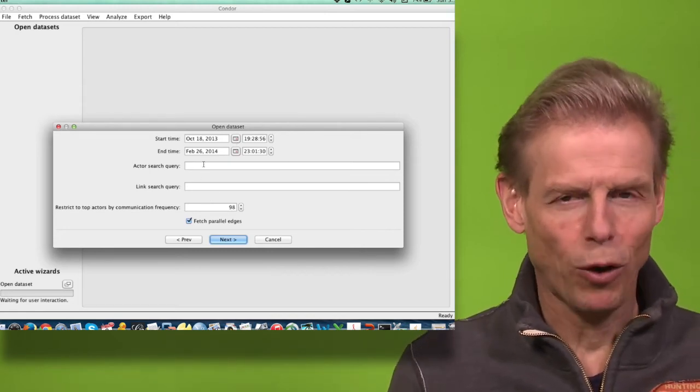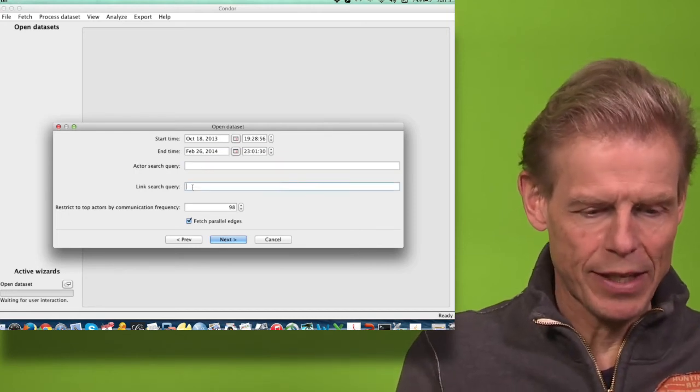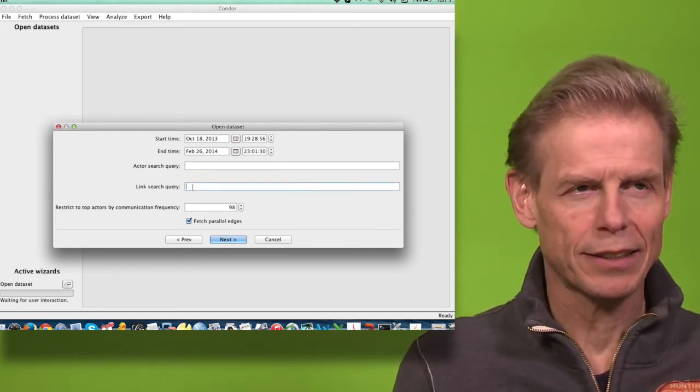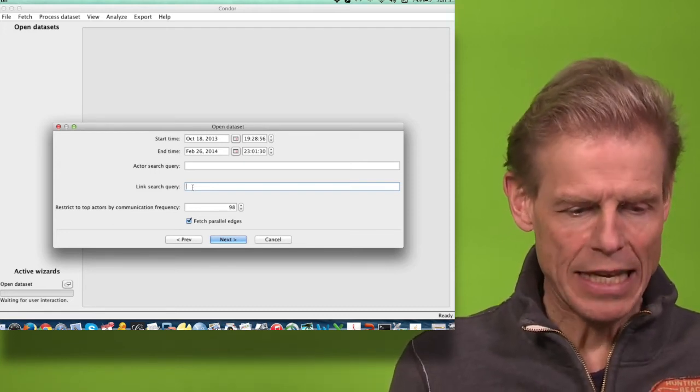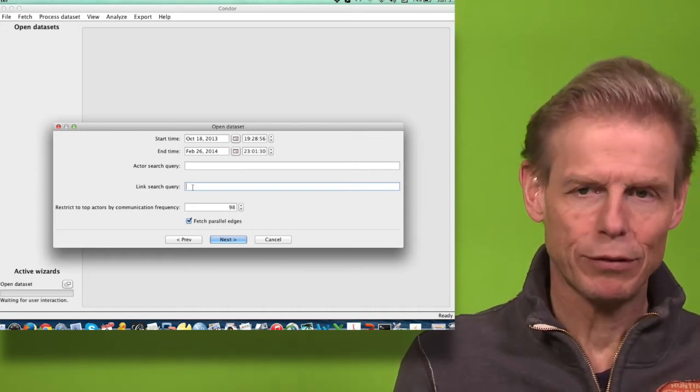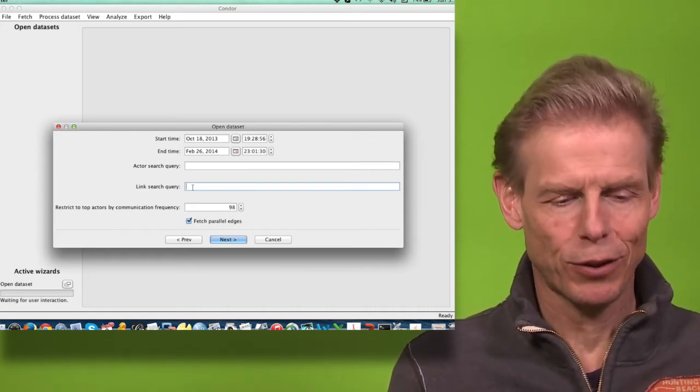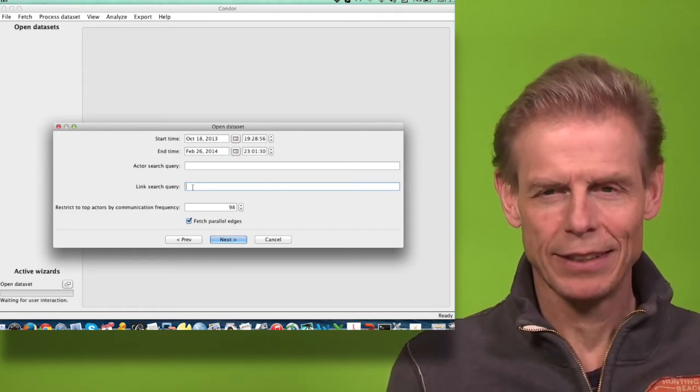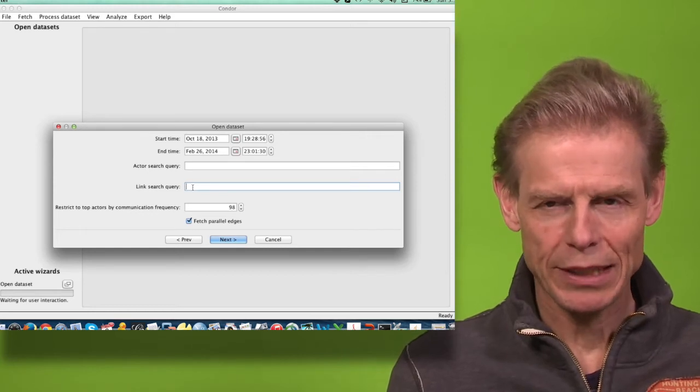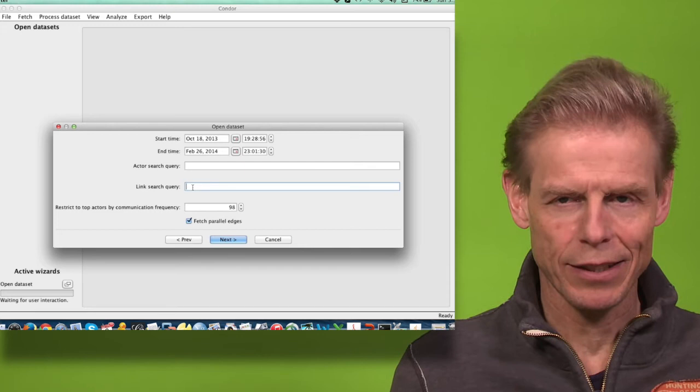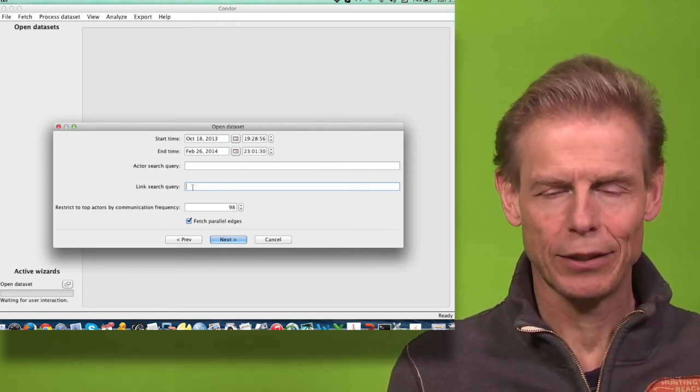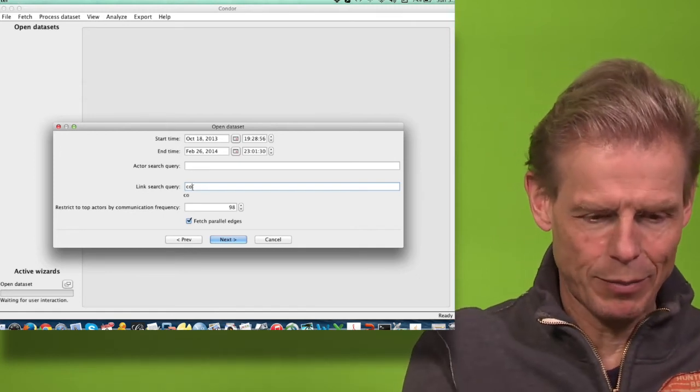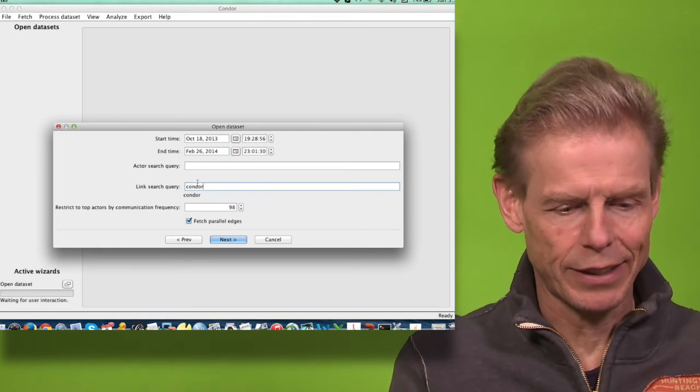I could also filter my emails. Condor always thinks in graphs, so it has actors and links. Email data is stored in links. If you were collecting web data, it would be stored in actors because the website would be the node and the link between websites would be the edge. For email, the content goes in the connecting edge. So if I only wanted email about Condor, I could tell that here and then it would filter it.